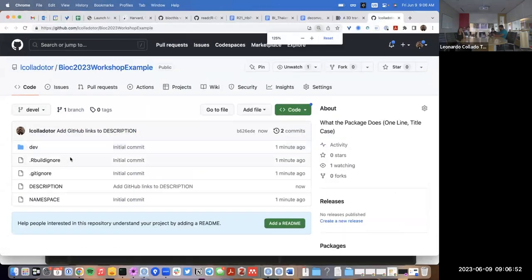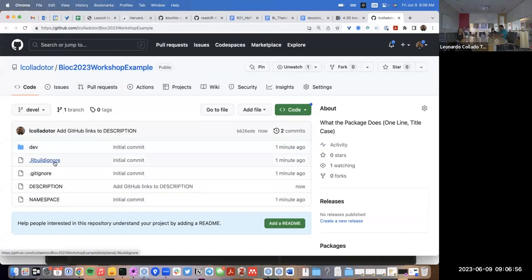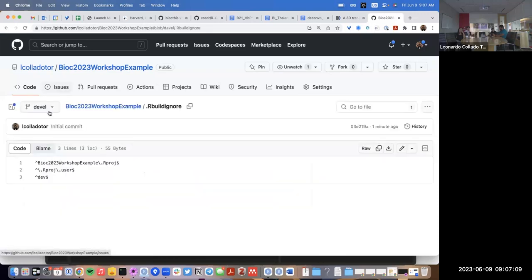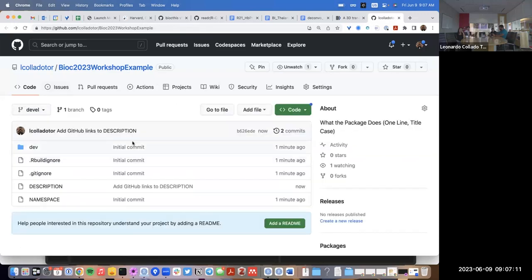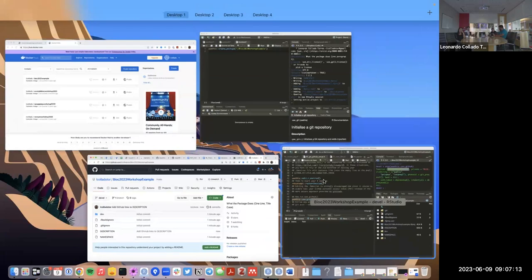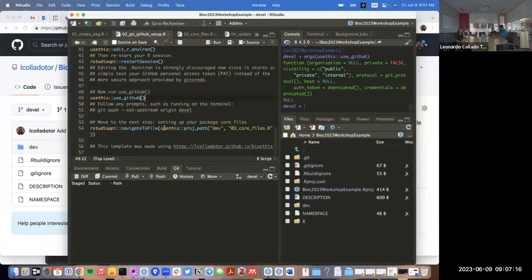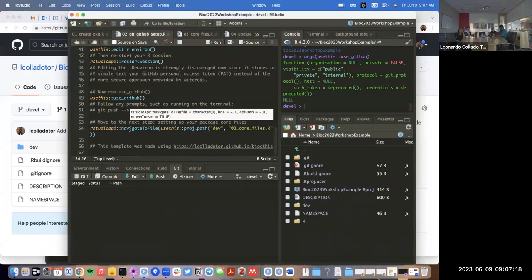We now have a repository with the same name as our package, a dev directory with the development scripts, a description file, the namespace file, and more. We have the basics of a package, and that's the end of the second script.